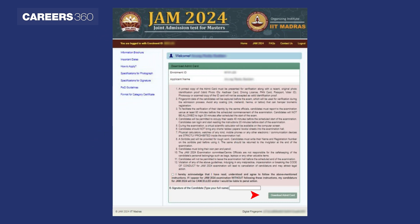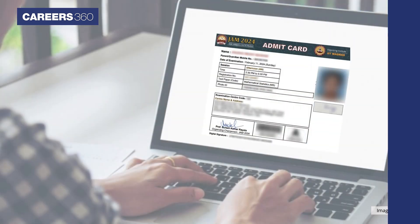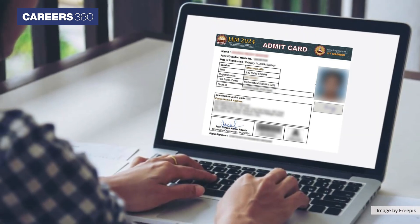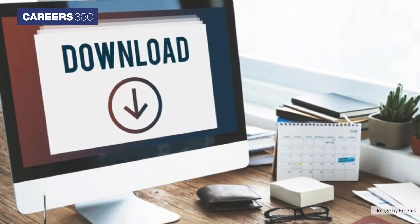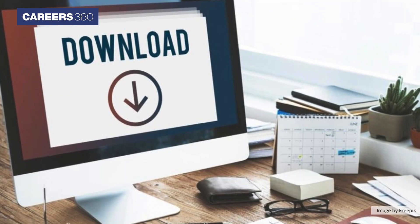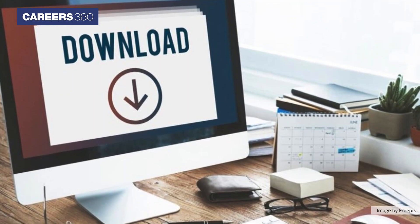After signing in, enter the complete name of the candidate and click on the Download Admit Card button. The JAM admit card will be displayed on the screen. Download the JAM admit card for future references.